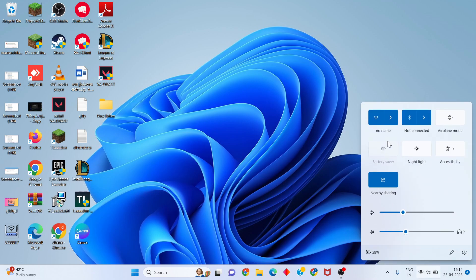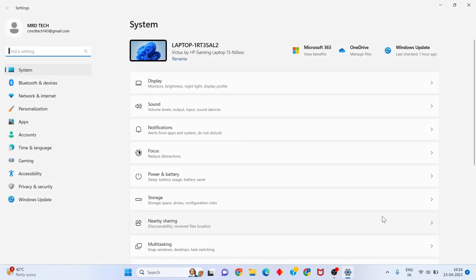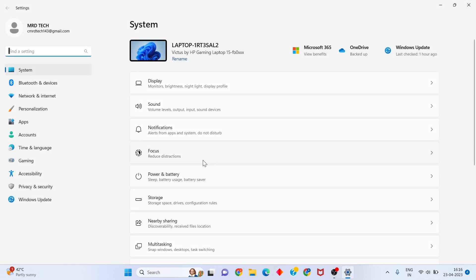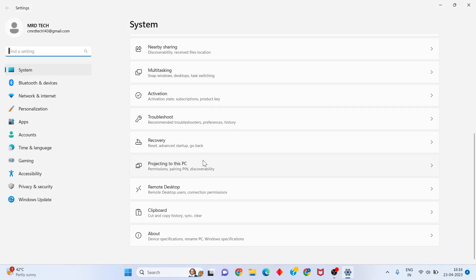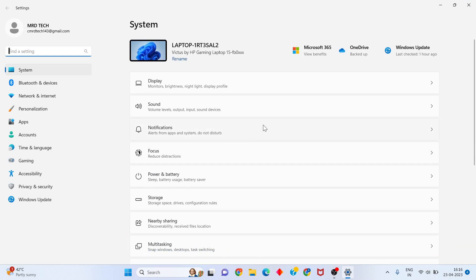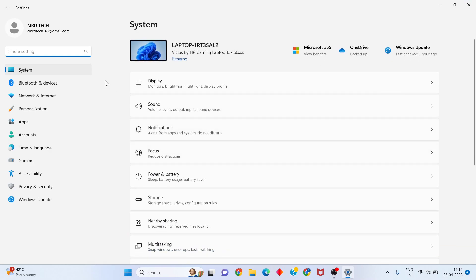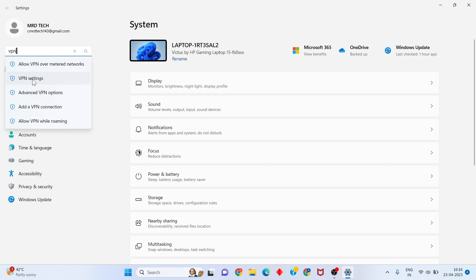Come back to the desktop and click on the Wi-Fi option to open network settings. Type VPN in the search.